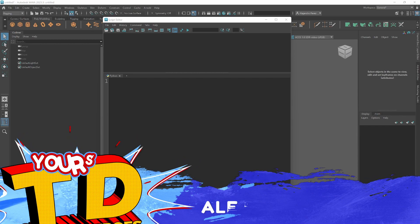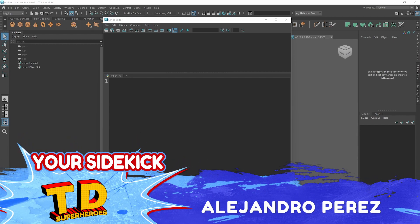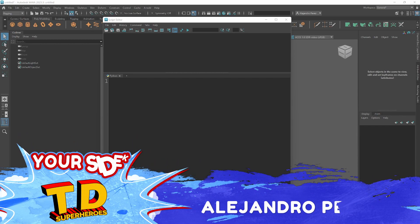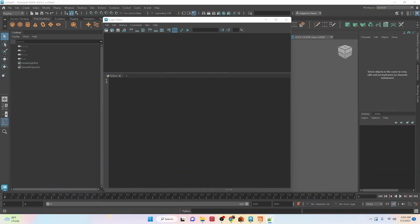Hey TD Superheroes! I'm Alejandro Perez, your sidekick, and in this video we're going to be taking a look at numbers inside of Python and Maya.